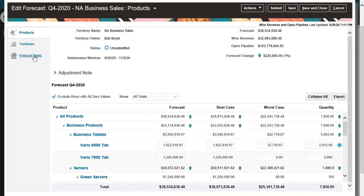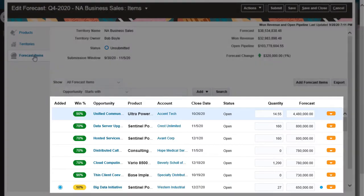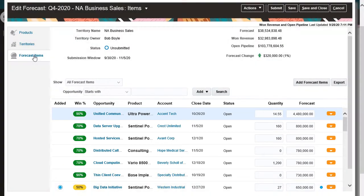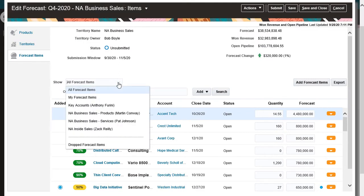Let's start with opportunities. These opportunities are in my forecast because they meet the forecasting criteria or were added manually. I'm going to filter the list to show only Martin's opportunities.